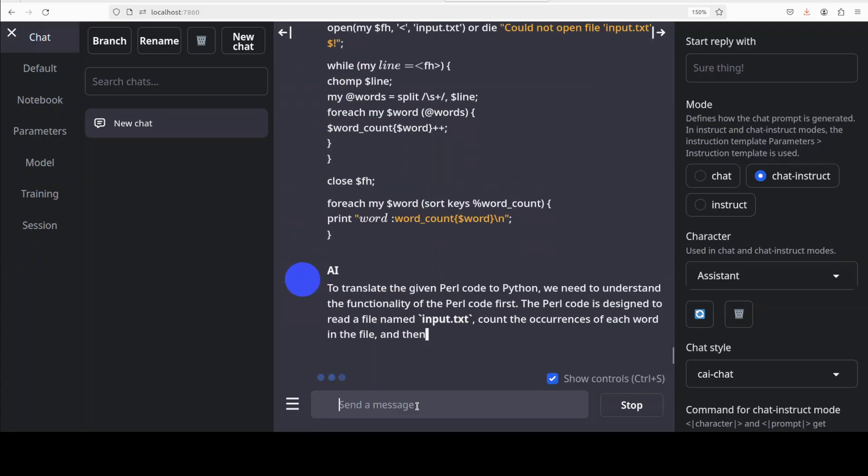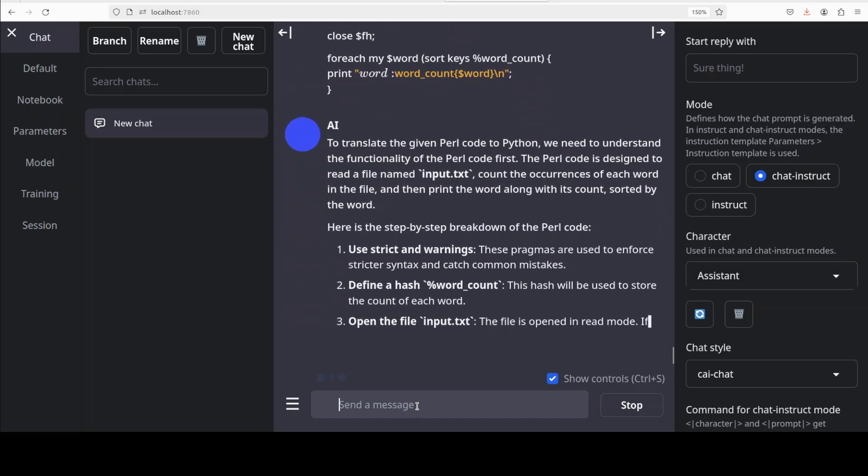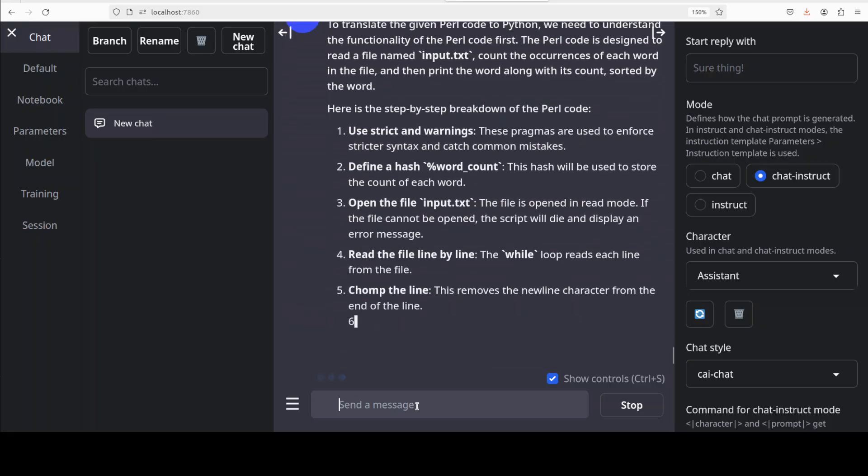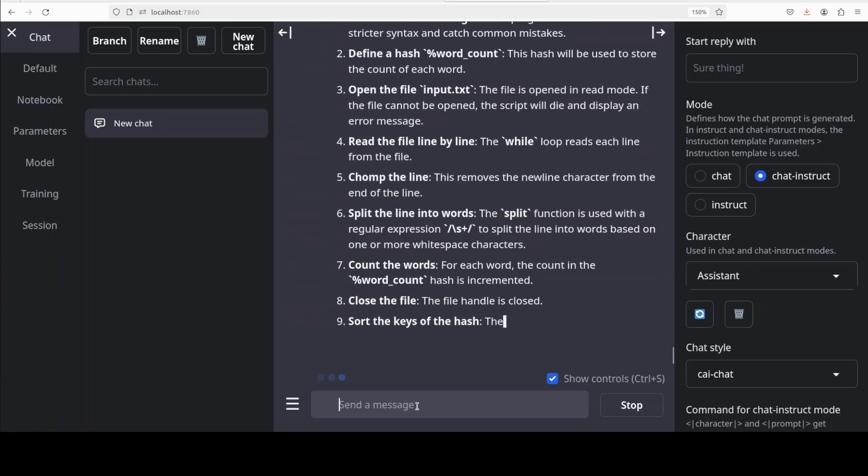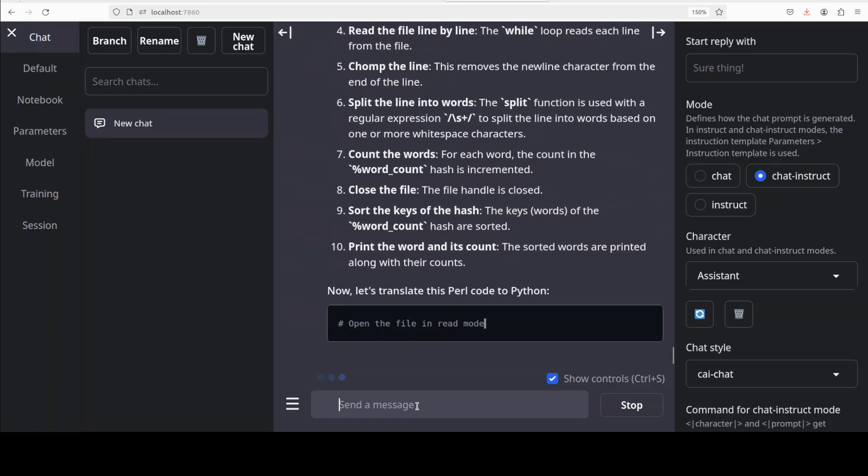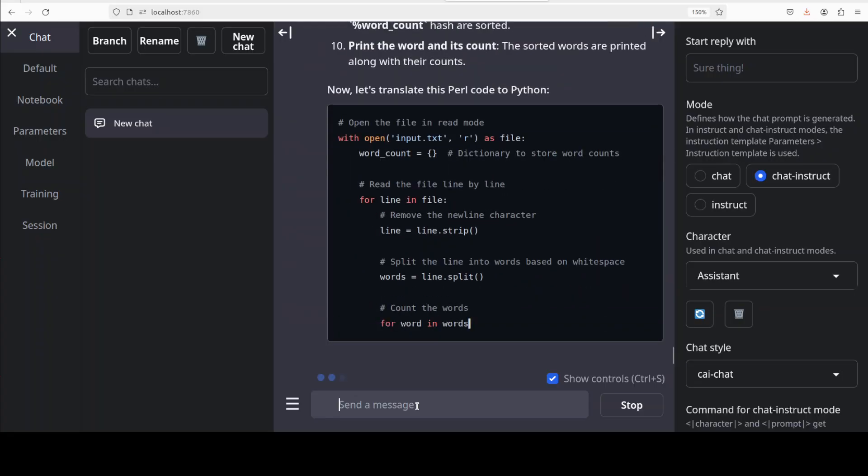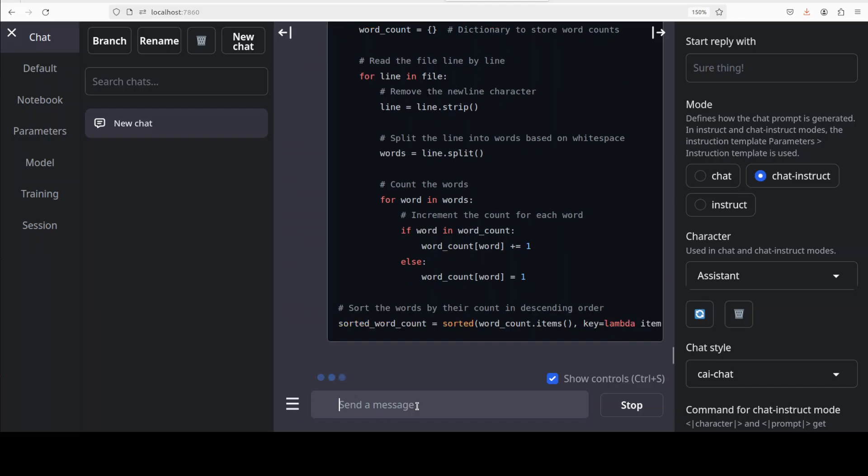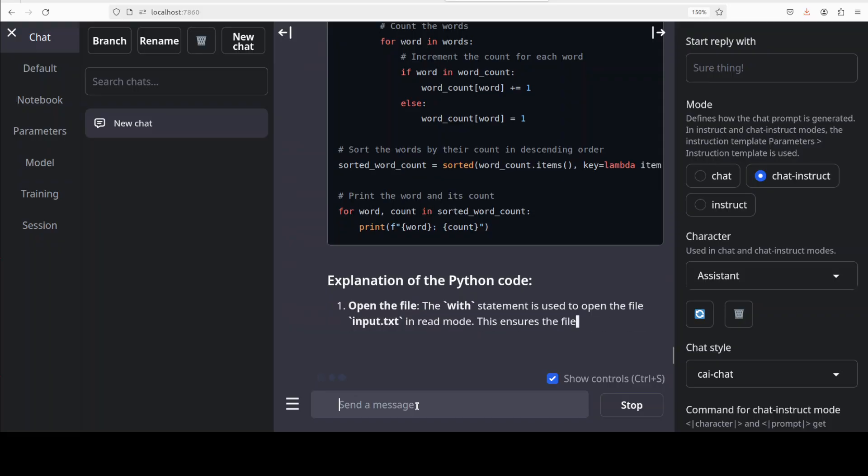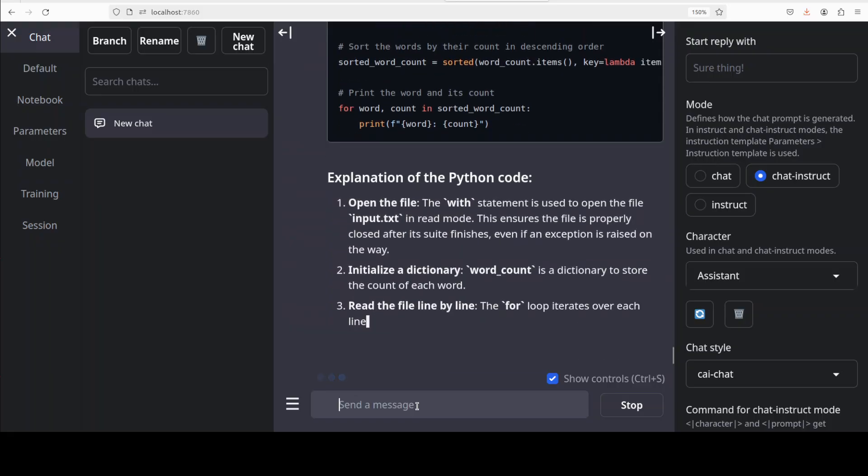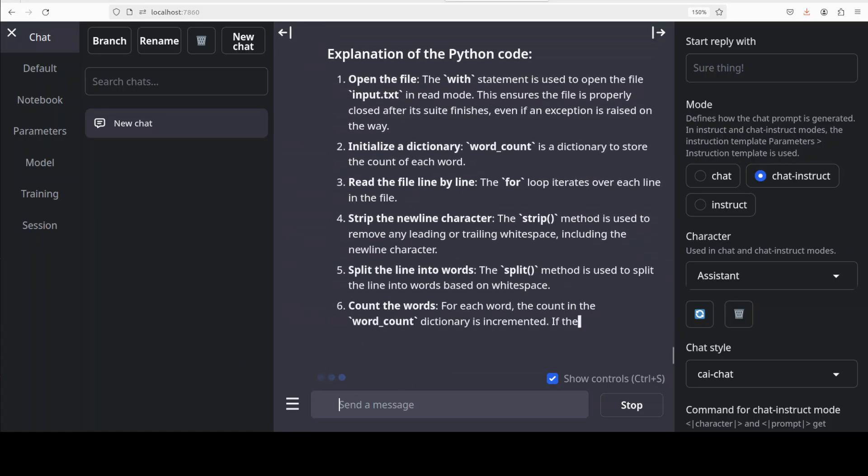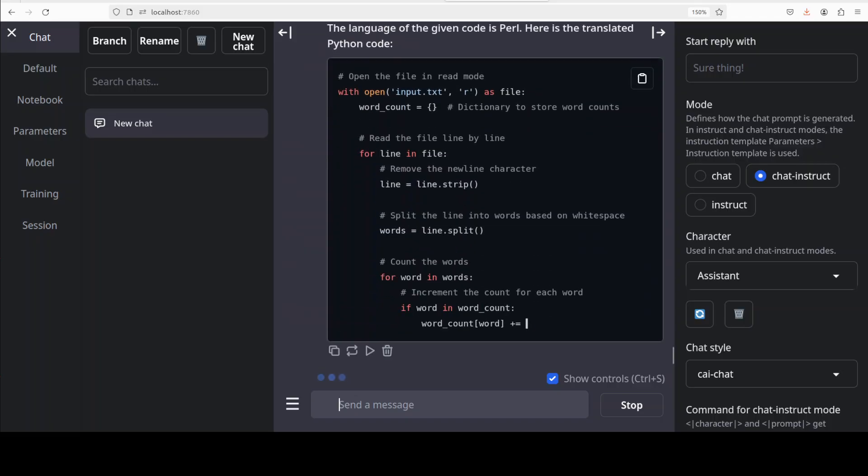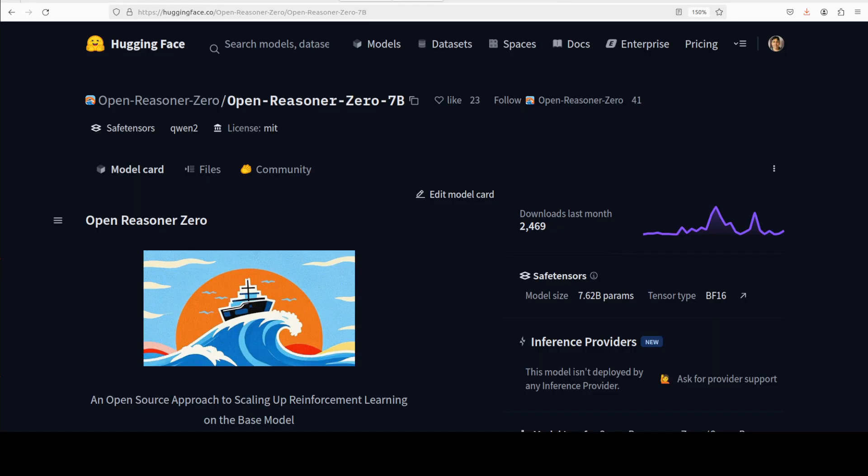There you go, so it is chomping the lines, it is counting the words, real good stuff. And there you go, so we have our Python code which looks spot on already and this is just a thinking step and then it is explaining it very nice. And now it is producing the final answer I believe. So look, I reckon again yet another amazing reasoner model.